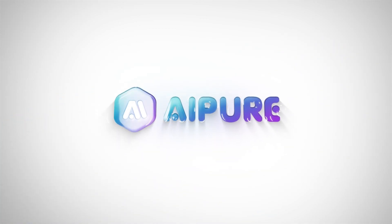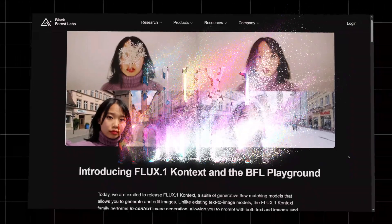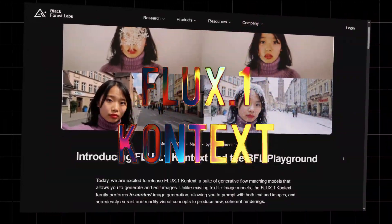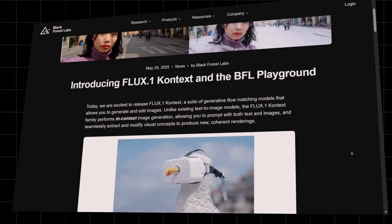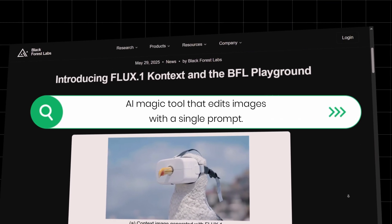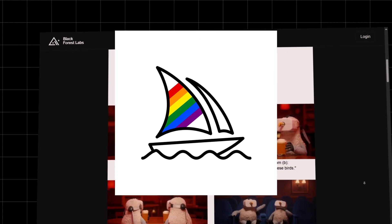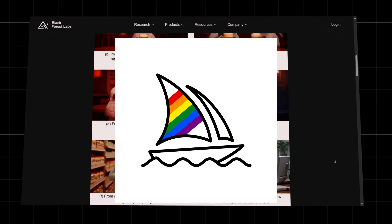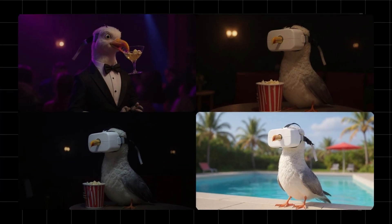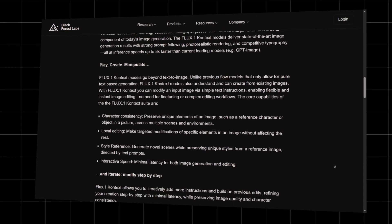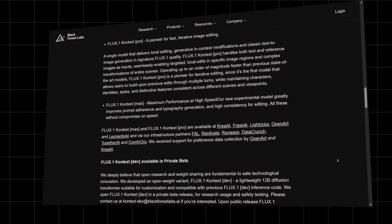Hey everyone, welcome back to the channel. Today we're diving into a hands-on review of Flux.1 Context, the latest image generation model just released by Black Forest Labs. They're calling it an AI magic tool that edits images with a single prompt. It promises the image quality of Mid-Journey and the precise editing power of Photoshop, even keeping character consistency across scenes. But how well does it actually perform? Let's find out.